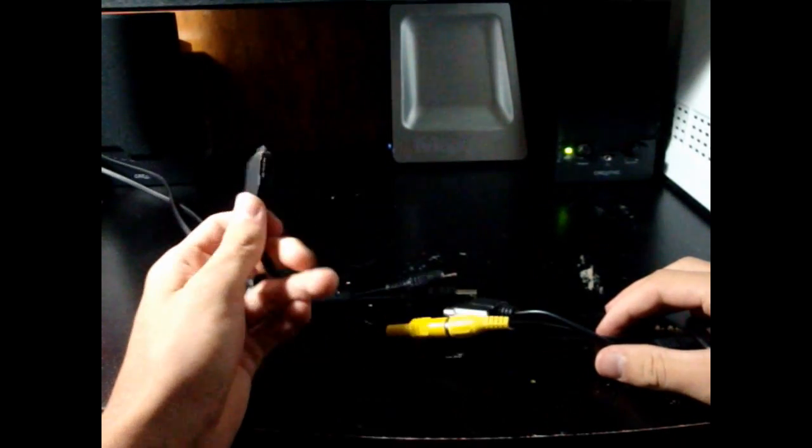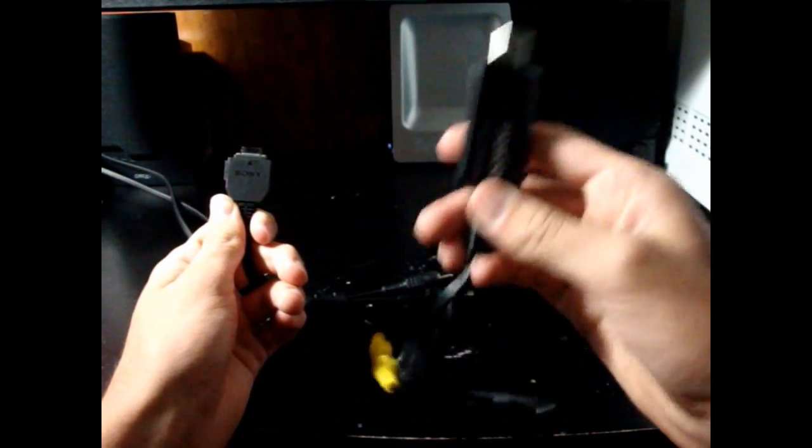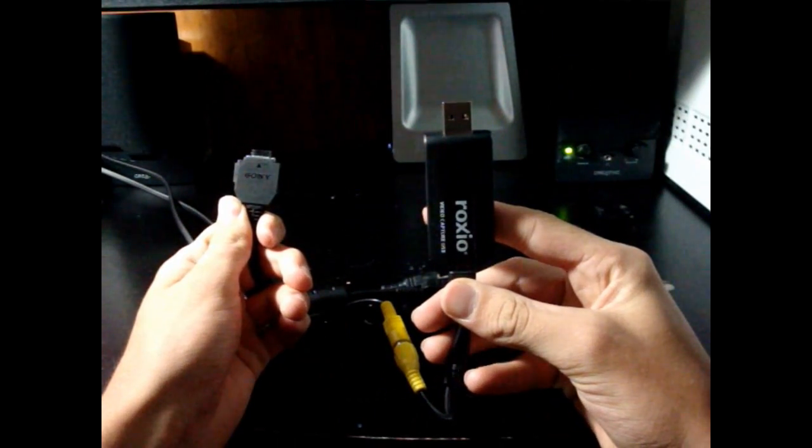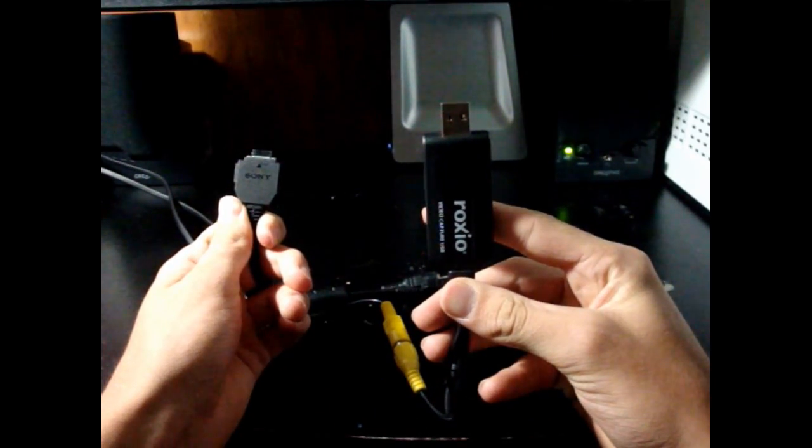Next you're going to plug the side that goes into your camera, obviously into your camera, and this into the USB of your computer.